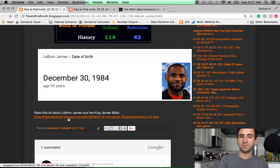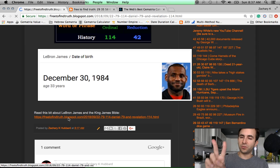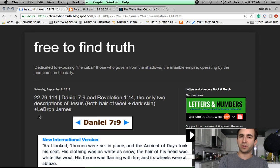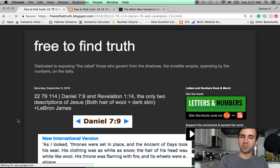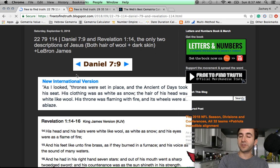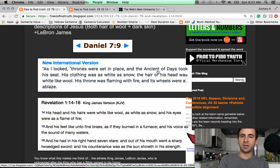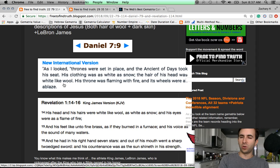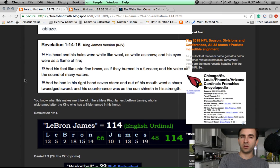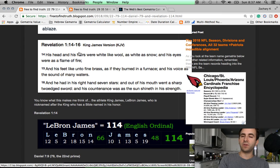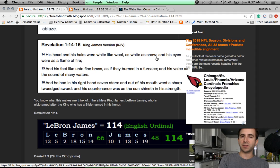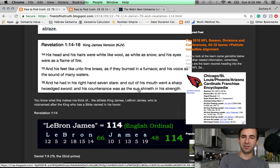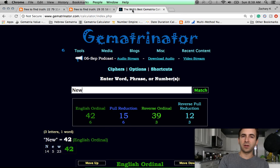Think about this. There are two descriptions of Jesus in the Bible. Two descriptions of his physical appearance. Here's Daniel 7-9. As I looked, thrones were set in place, and the ancient of days took his seat. His clothing was as white as snow. The hair of his head was white like wool. Who has wool hair? Here's Revelation 1-14, the only other physical description of Jesus. His head and his hairs were white like wool, as white as snow, and his eyes were as a flame of fire, and his feet like unto fine brass, as if they burned in a furnace. Does that sound like white skin to you?